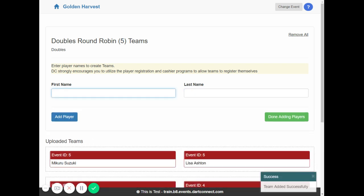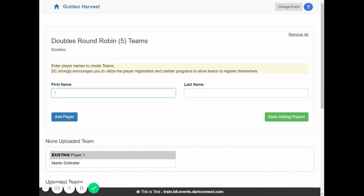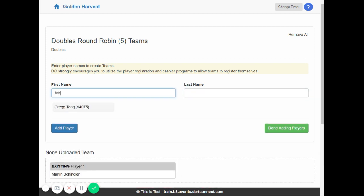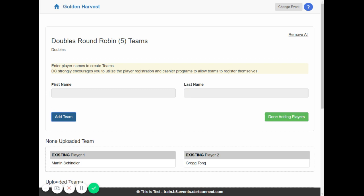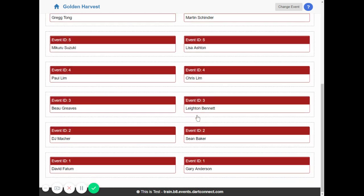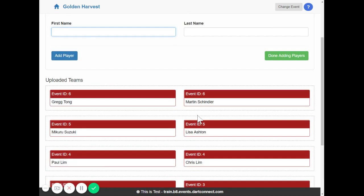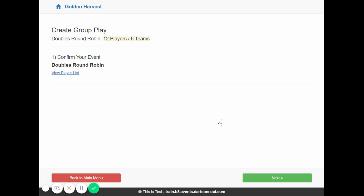And lastly we'll add one more team. We'll add Martin Schindler and Greg Tong. Okay so we've added six teams here and when we're done adding our teams we can take a look here and make sure this is what we want. And when we're sure we got what we need we click done adding teams.